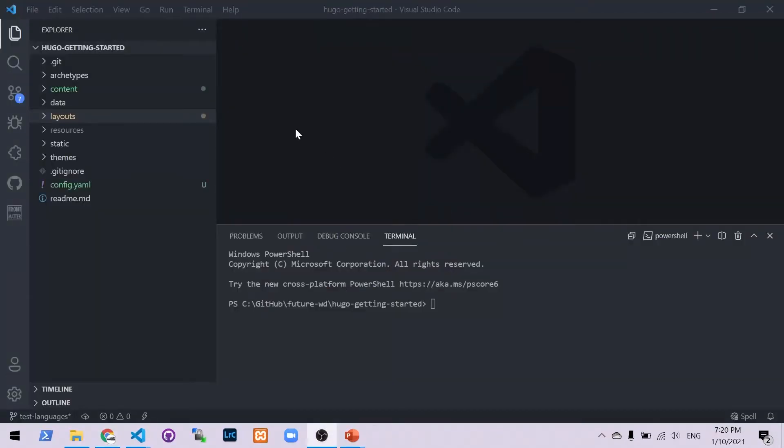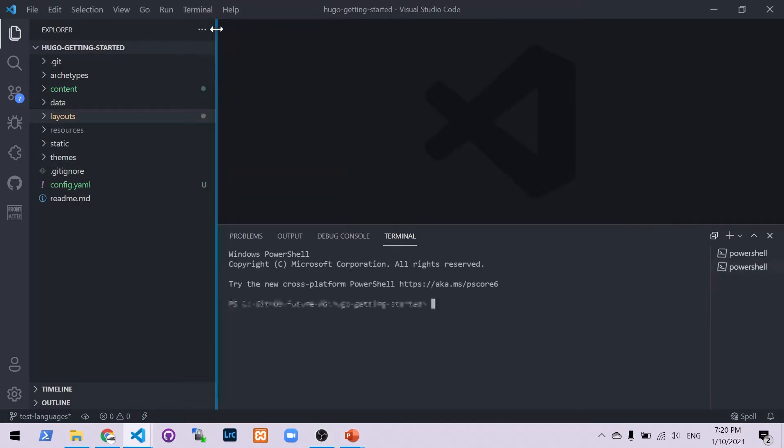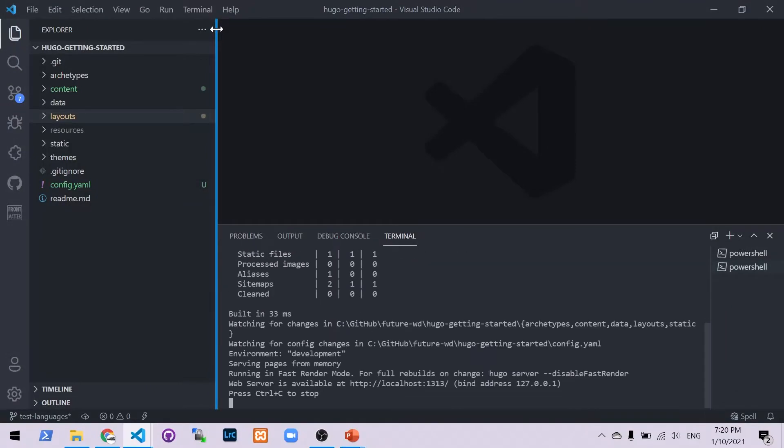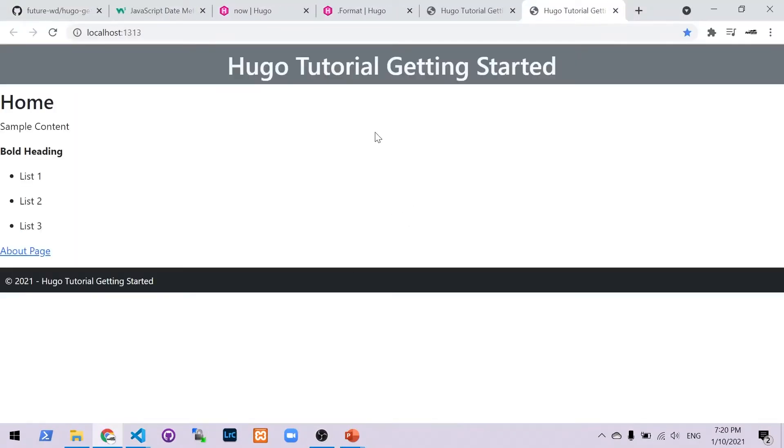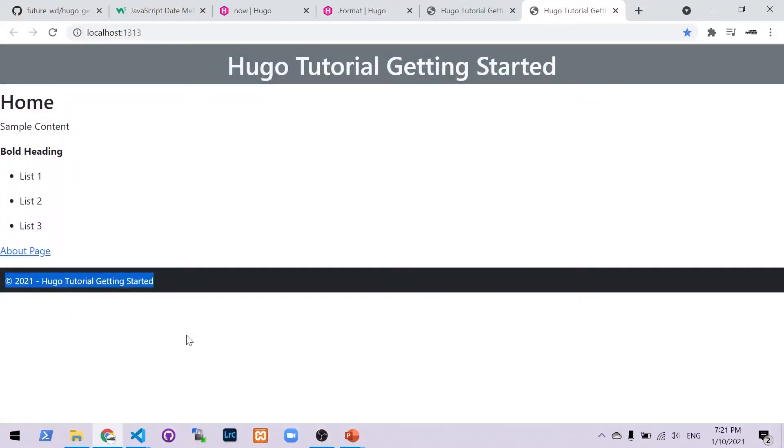So I've opened up my project in Visual Studio Code. The first thing I'm going to do is open up a new terminal and run Hugo server. Control click on the address and it will open it up for you in your browser. You can then see at the bottom there is a footer which was created in the previous tutorial.